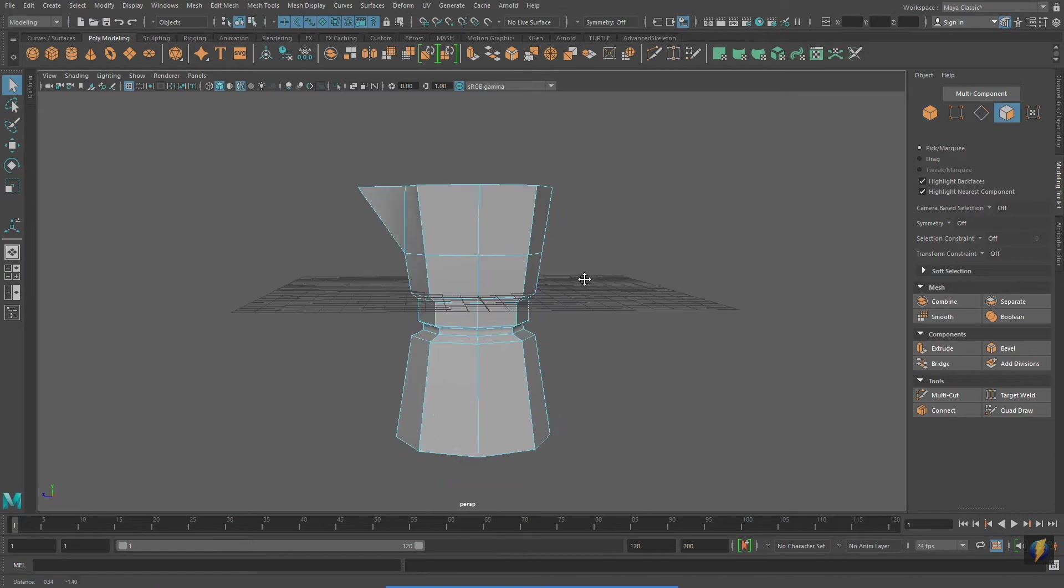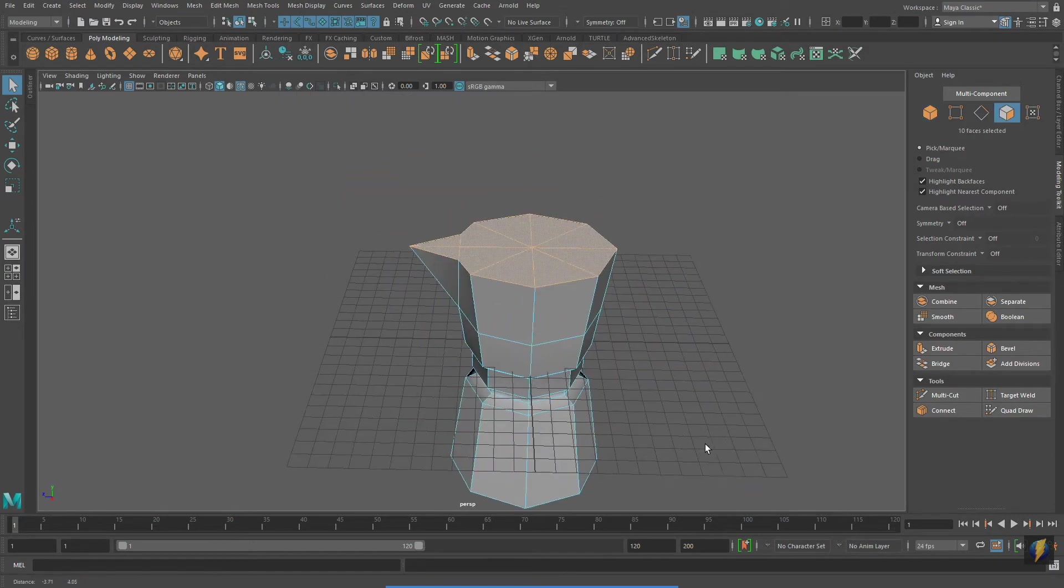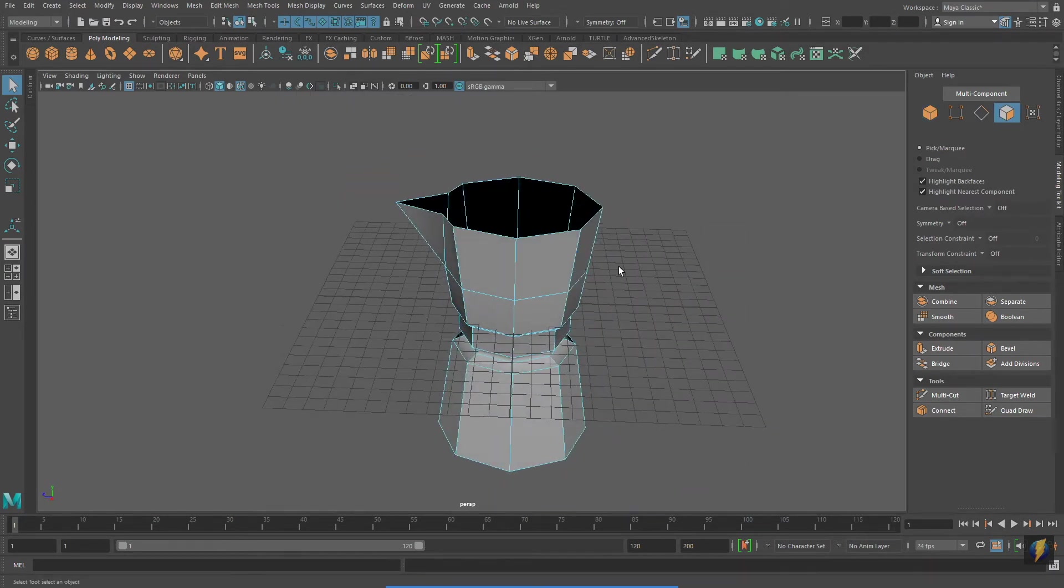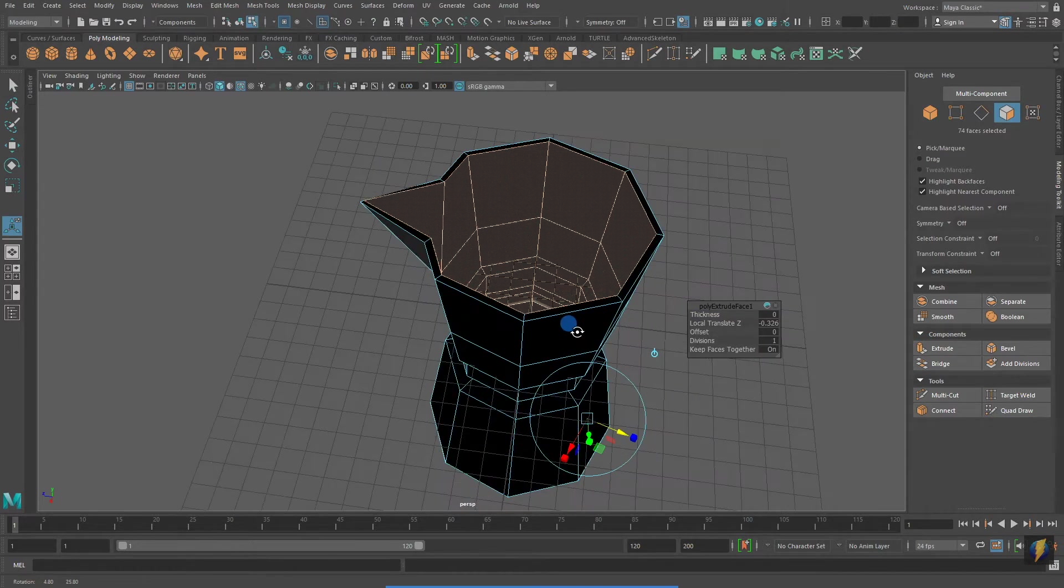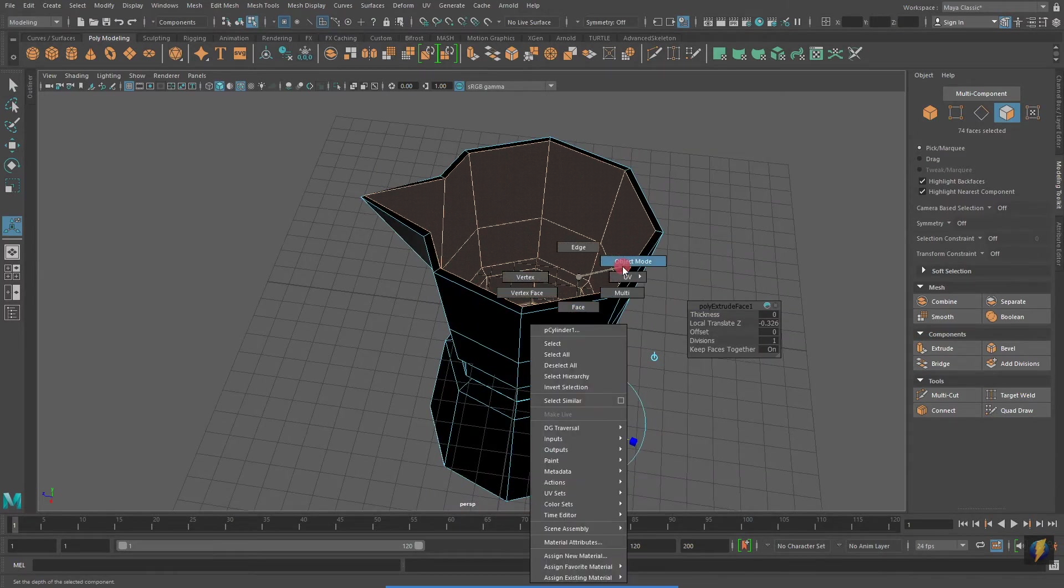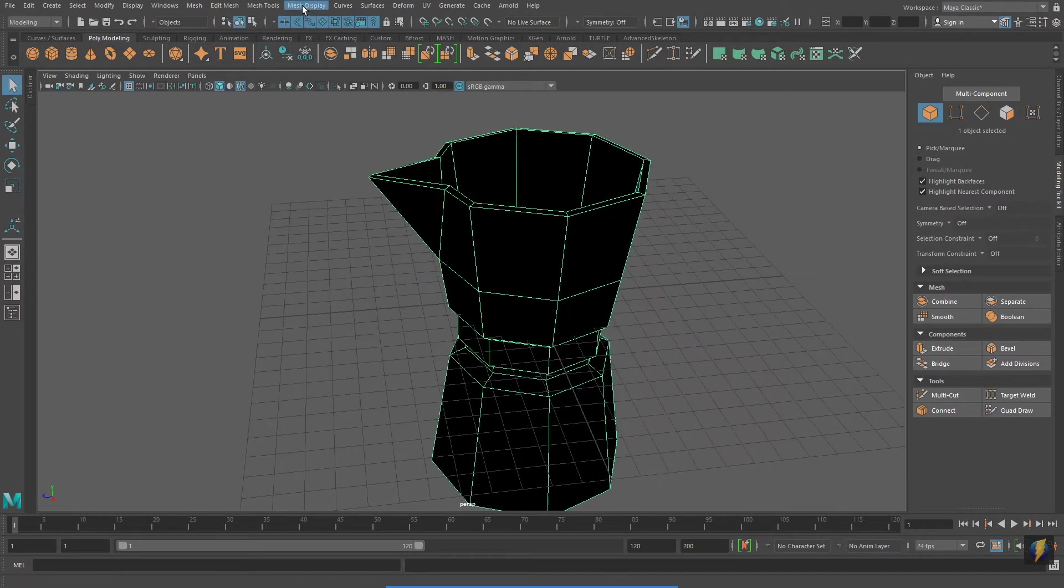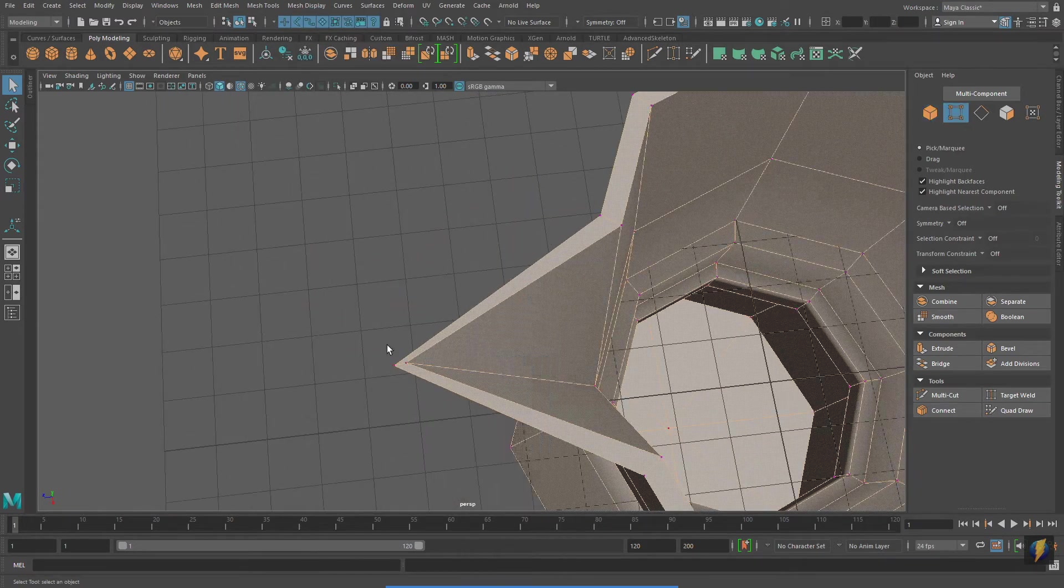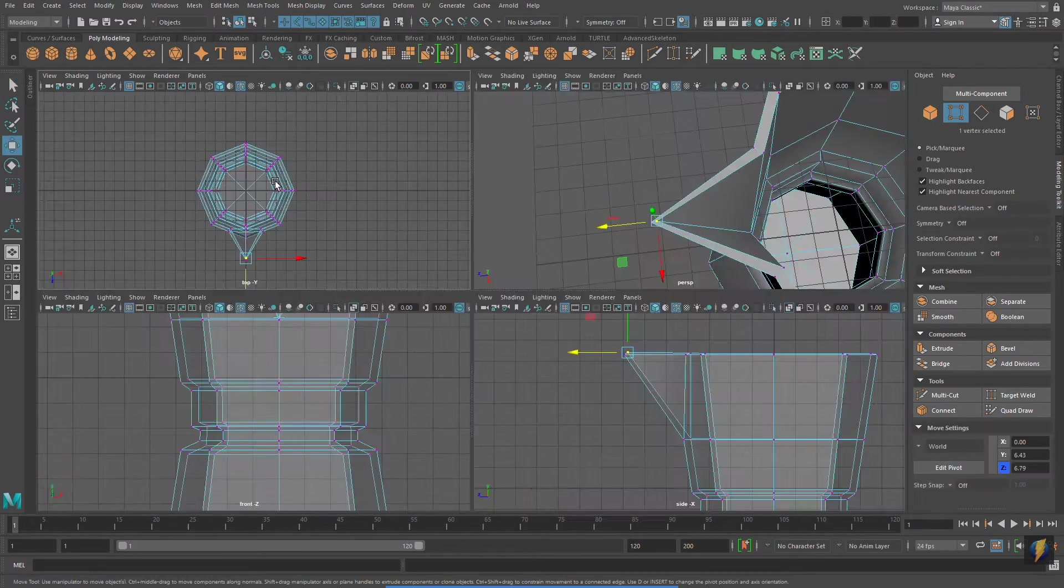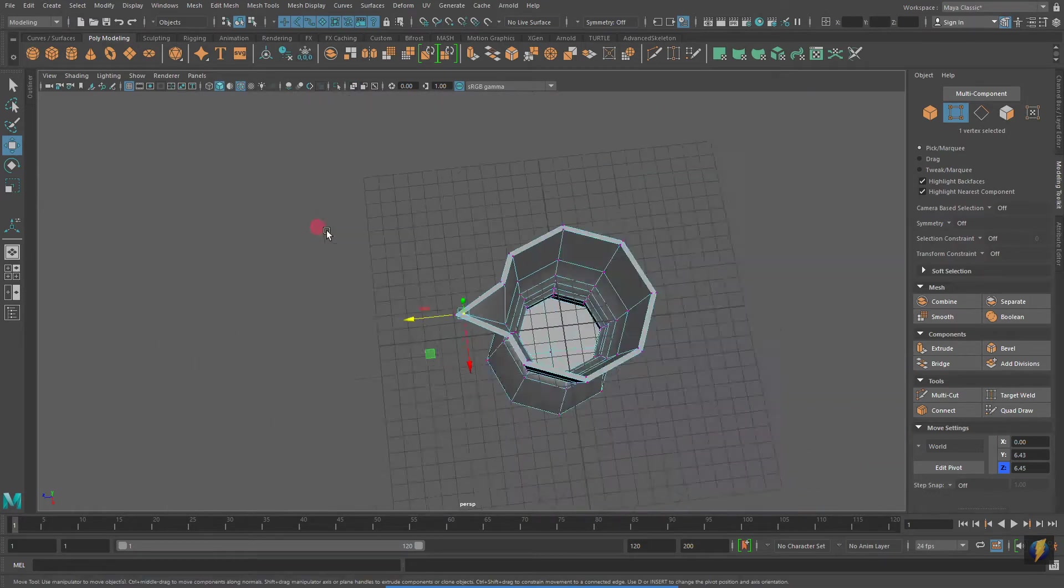I'm going to select the faces on the top of the coffee maker and delete them. And to create the interior, I'll do an extrude. Going to mesh display reverse will fix the normals. It'll make the normals face outward.